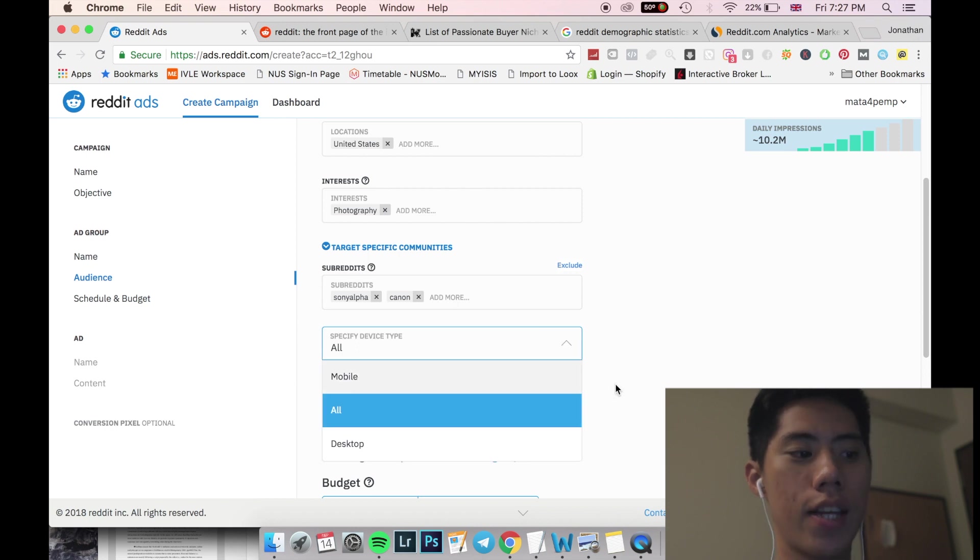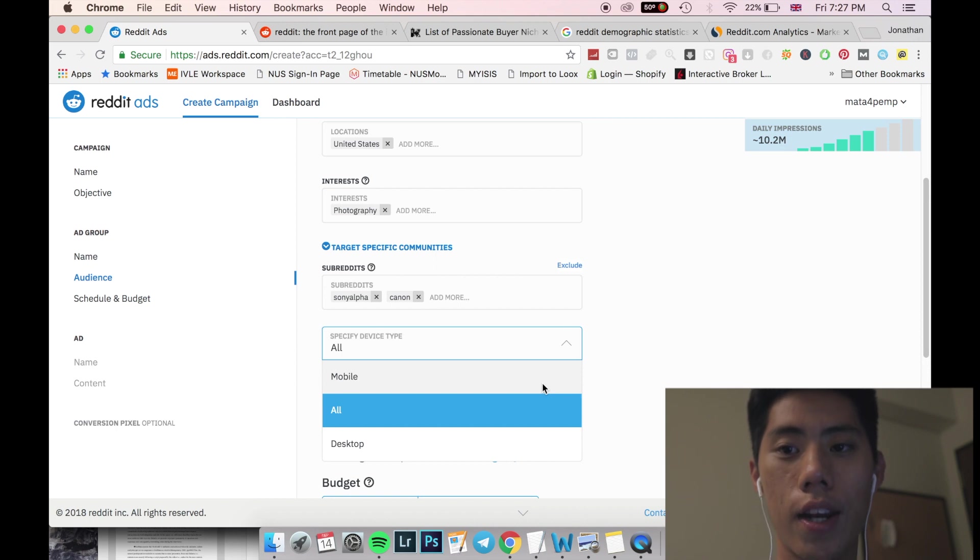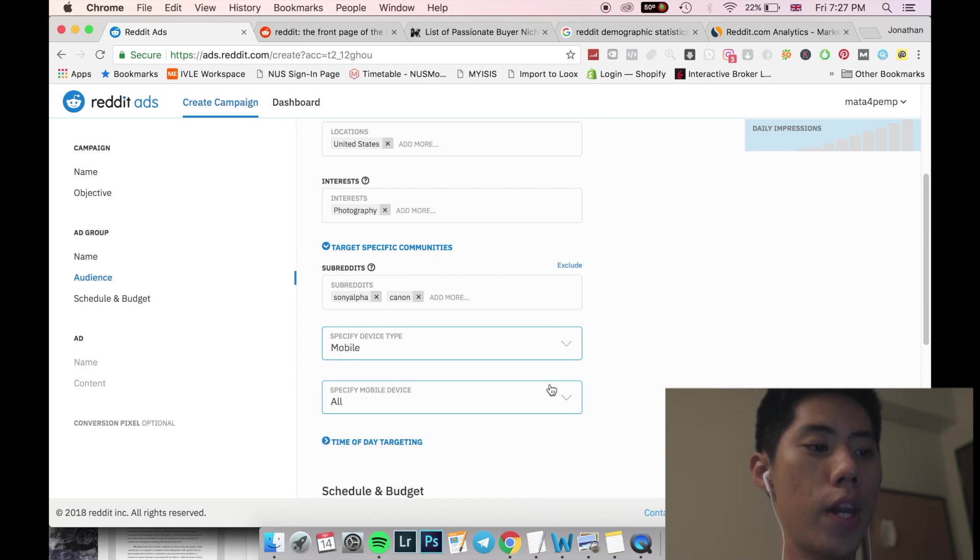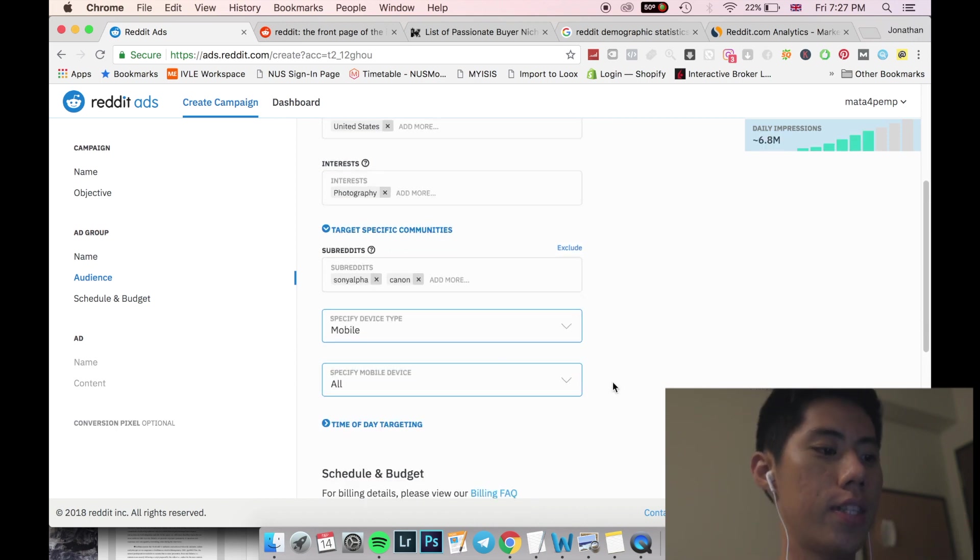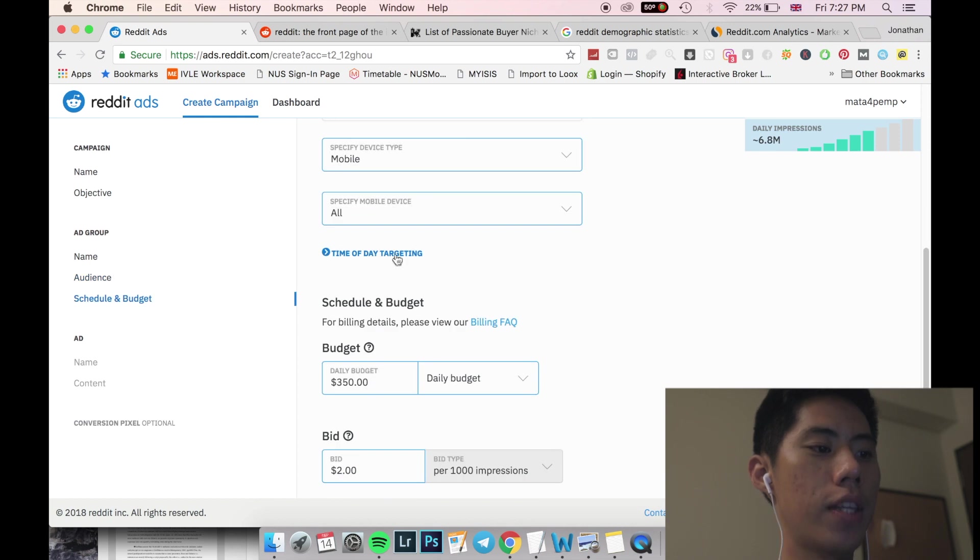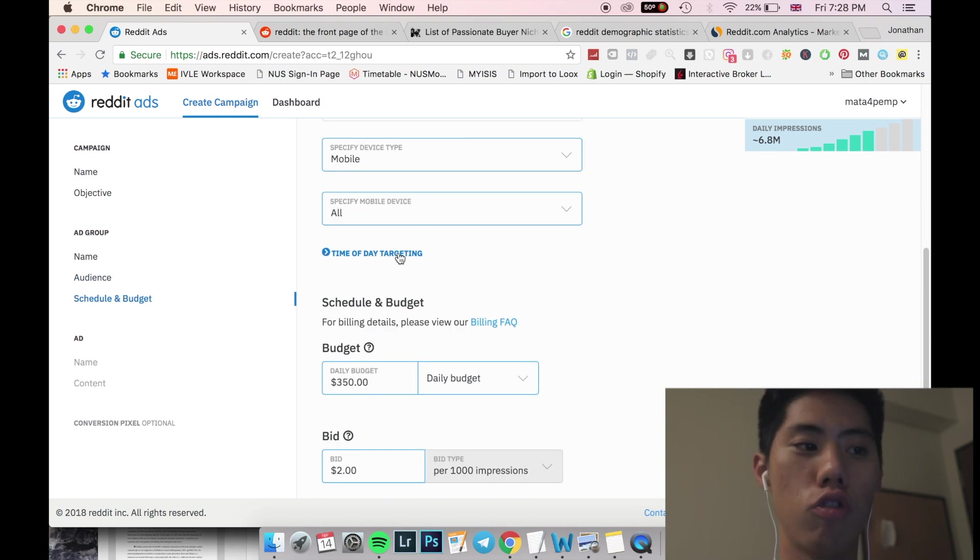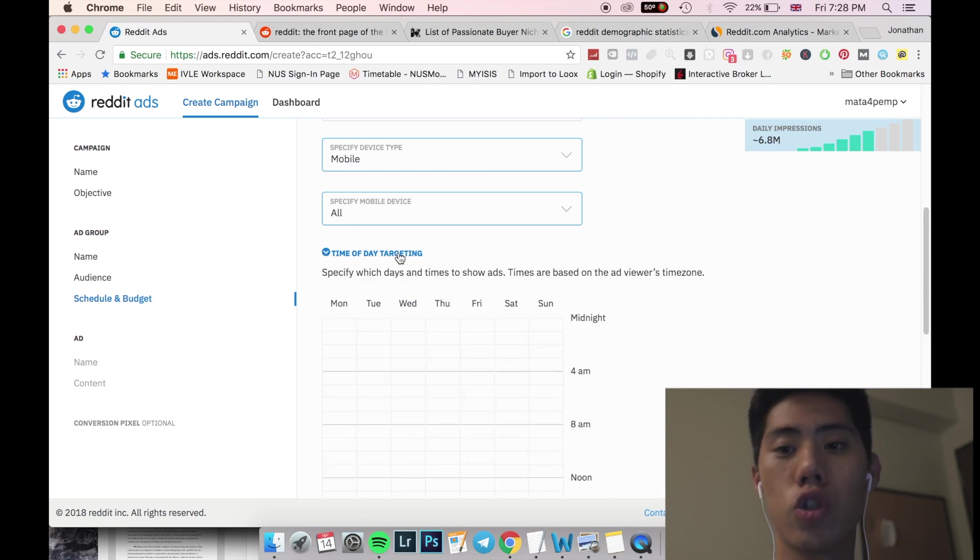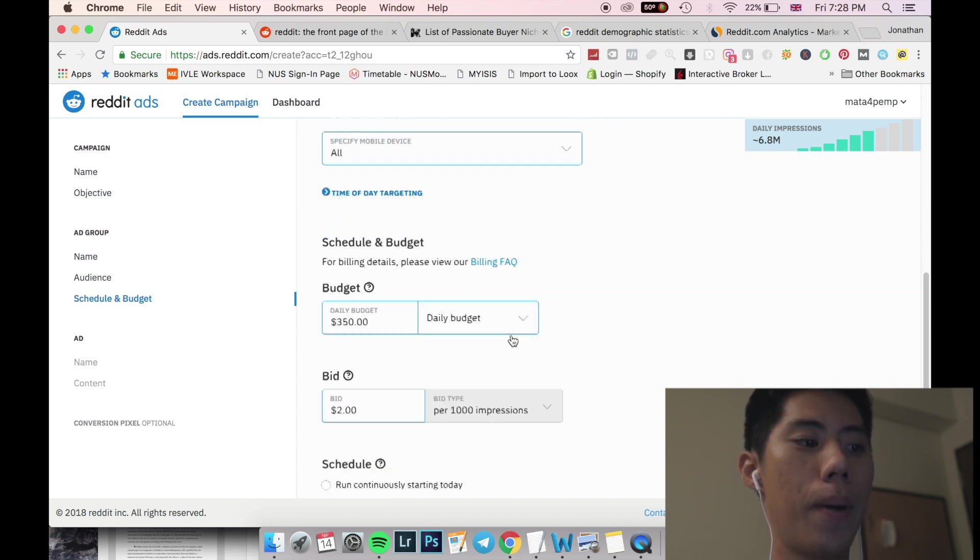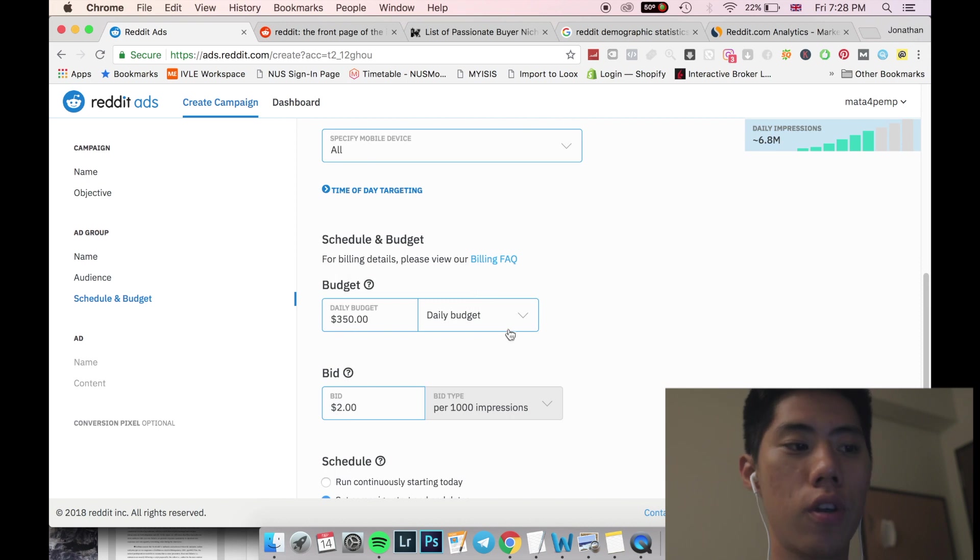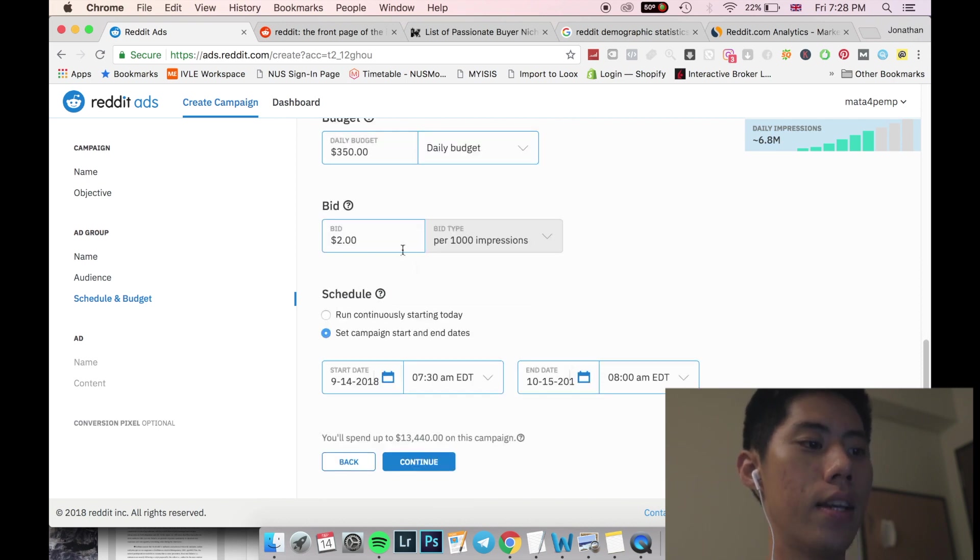Specified device type. So mobile desktop, or all generally, I want to like to target a mobile for Reddit because people like to just go through their phones on the subreddits. Time of day targeting. It's when you are ready to have some data that you have about your customers and then you just put it in to show your ads at specific times.